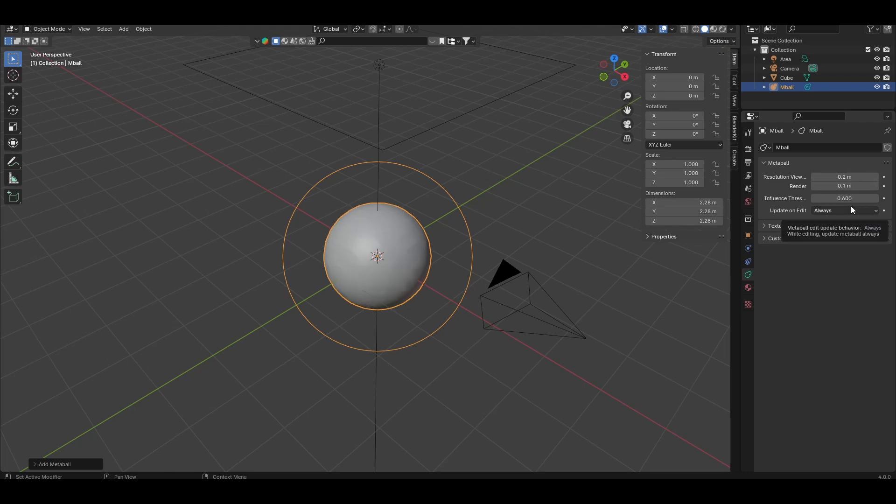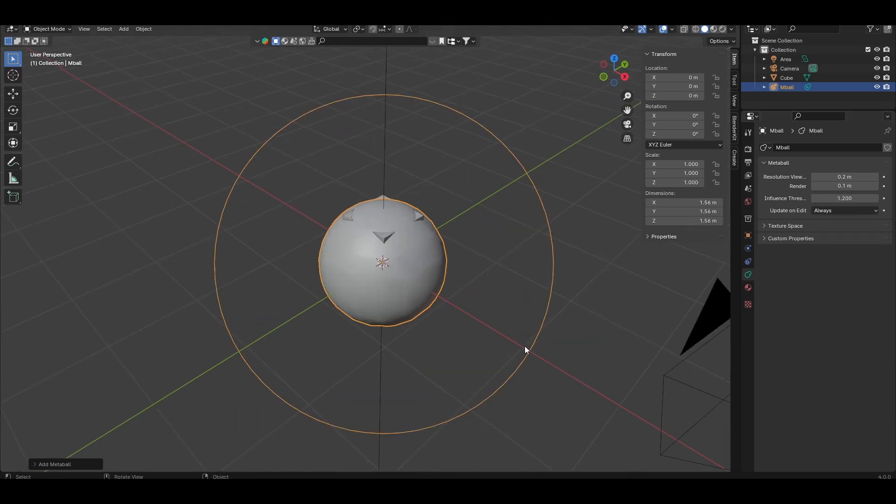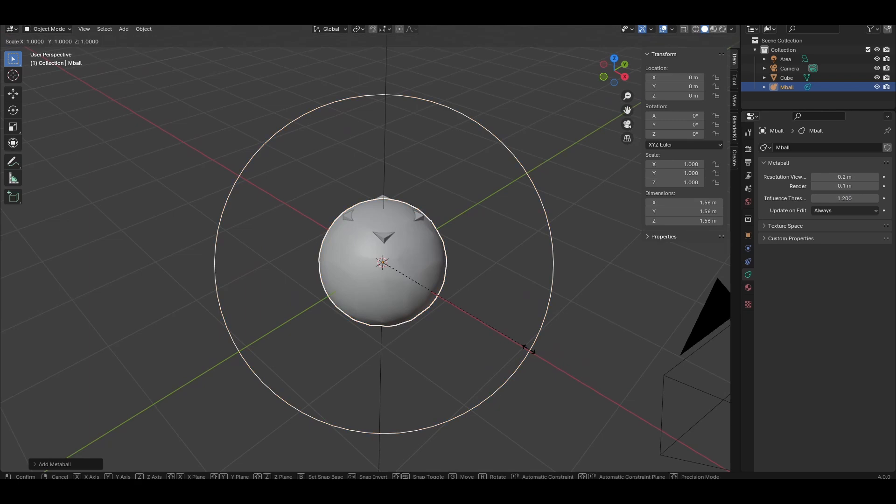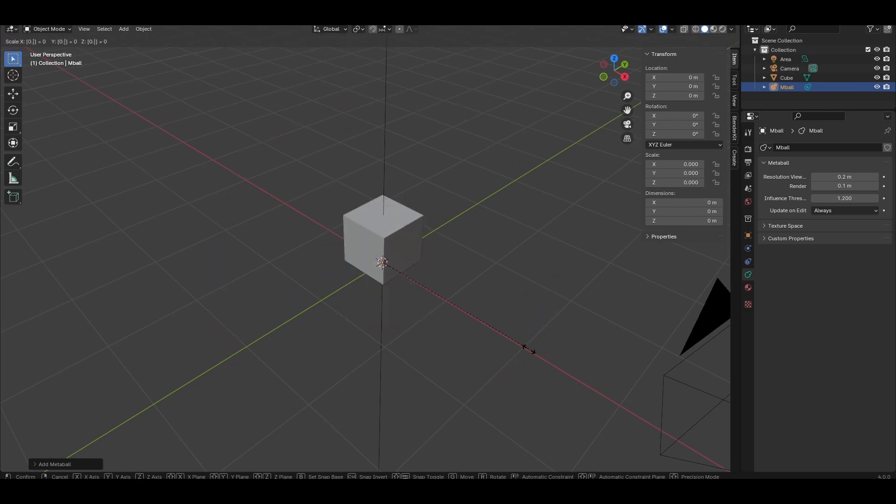Set the influence threshold to 1.2, and now let's just scale our metaball down by pressing S, and I'll scale it down to 0.2.